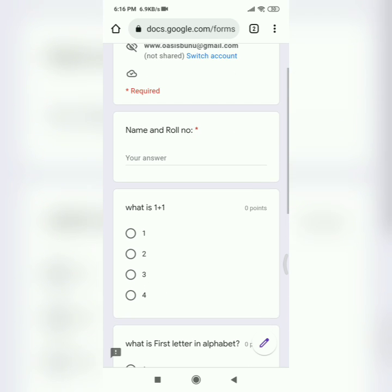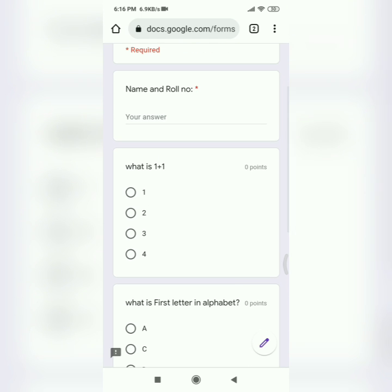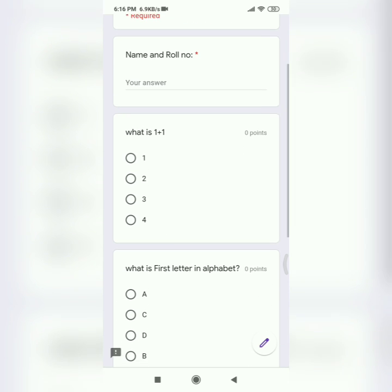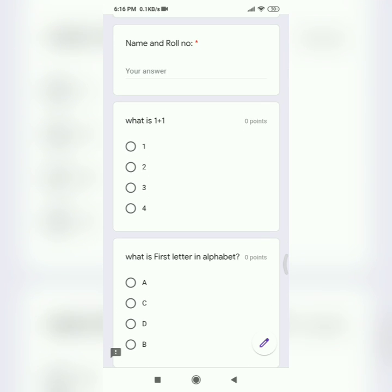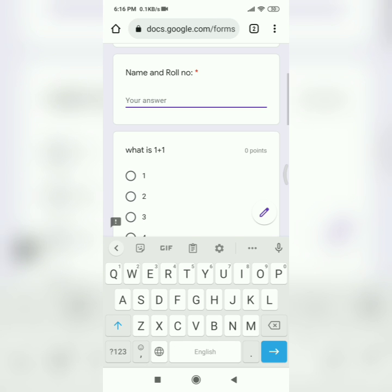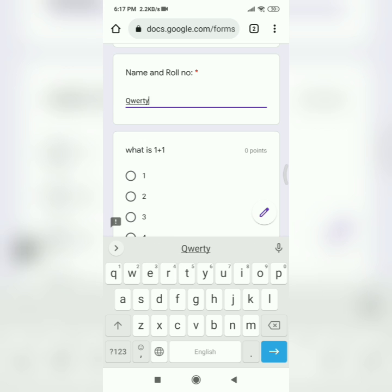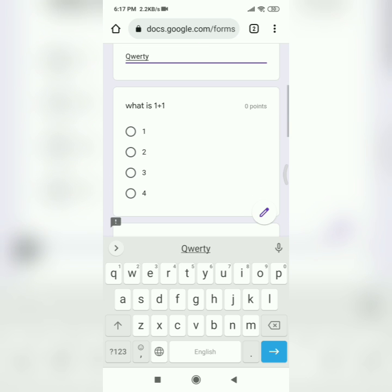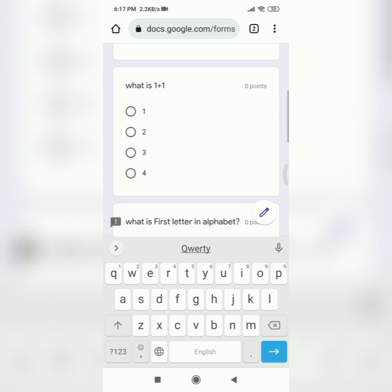So first of all, in the name and roll number section, do not put your real name. Just type anything else that you want to type, like let's type 40. What is 1 plus 1? Everybody knows the answer, but I'm going to do a random answer.